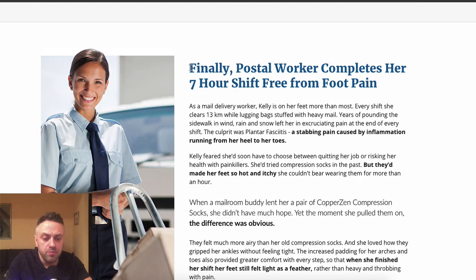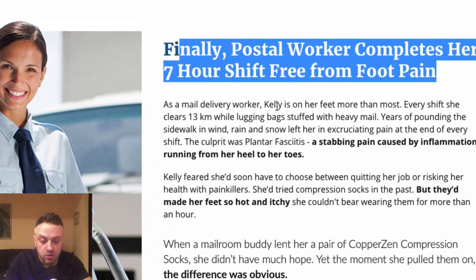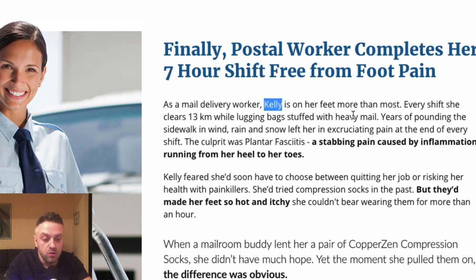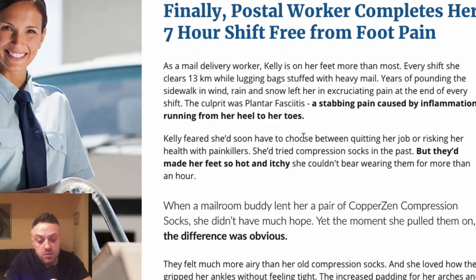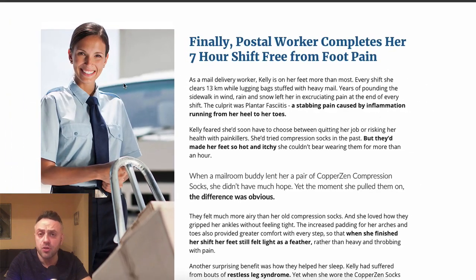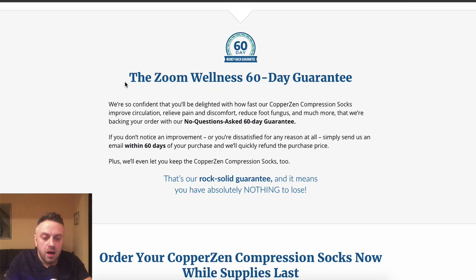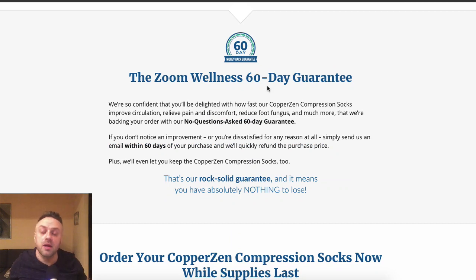There's a story about a postal worker, Kelly, who completes a seven-hour shift free from foot pain — an example of storytelling and social proof. Then there's a 60-day no-questions-asked guarantee prominently featured. What if I don't like it? Can I return it? Yes — 60 days. These elements address objections the visitor might still have at this stage of the page.